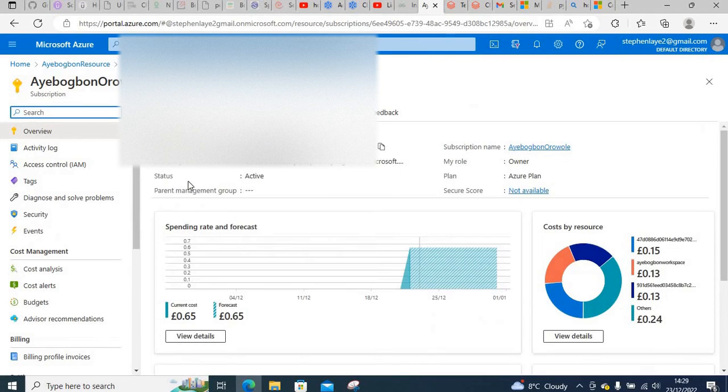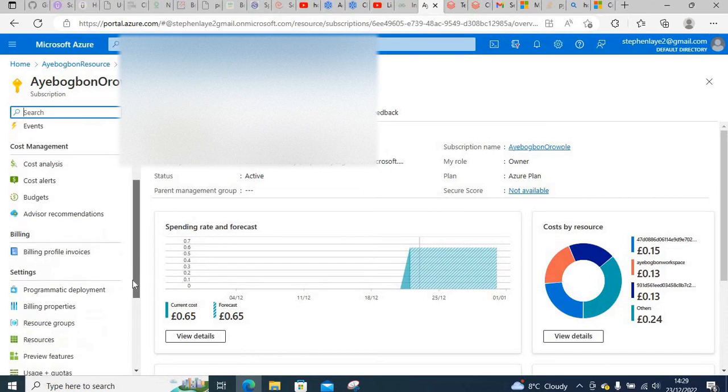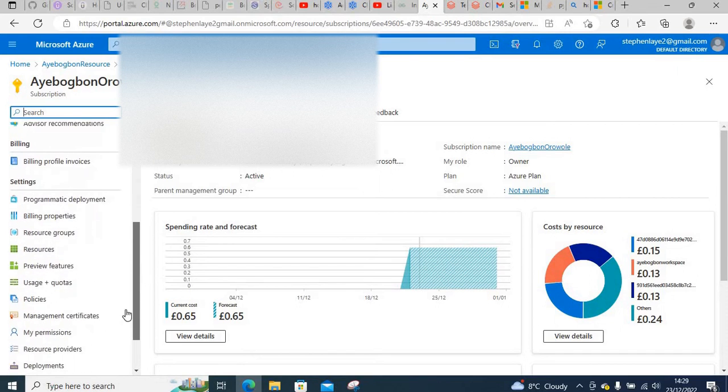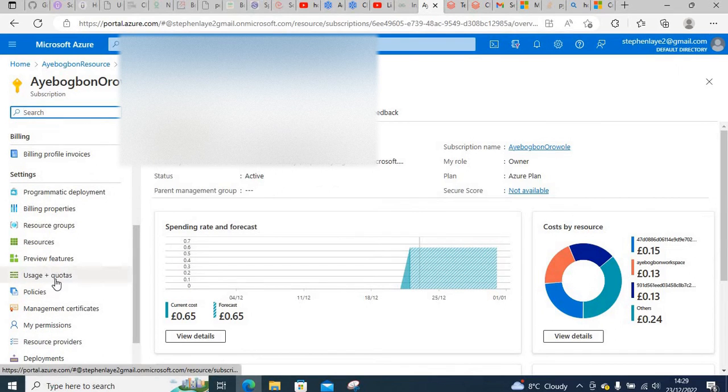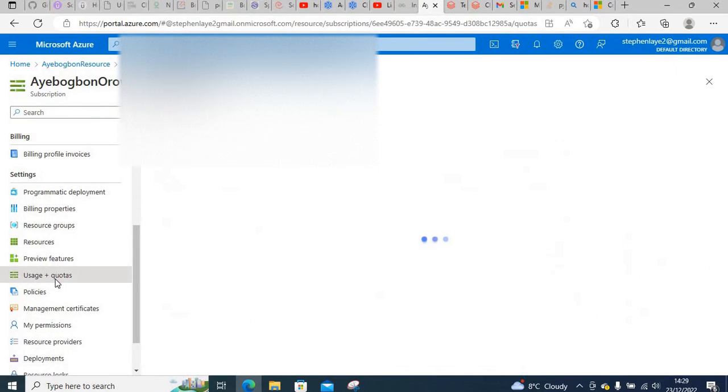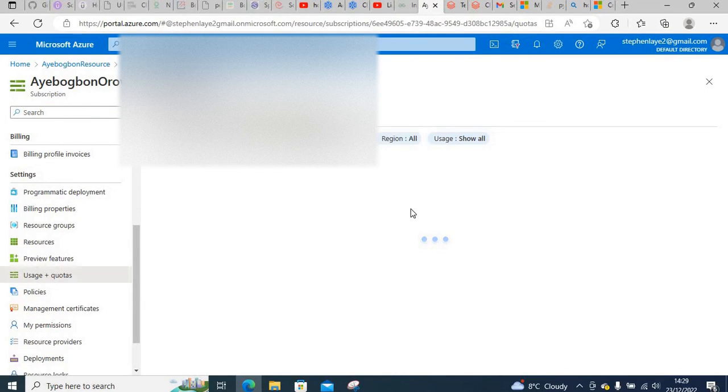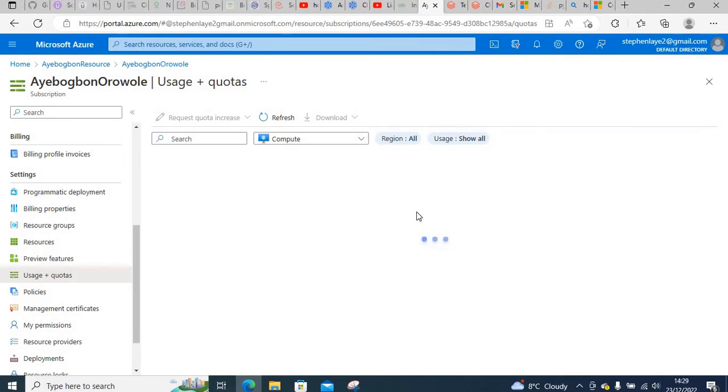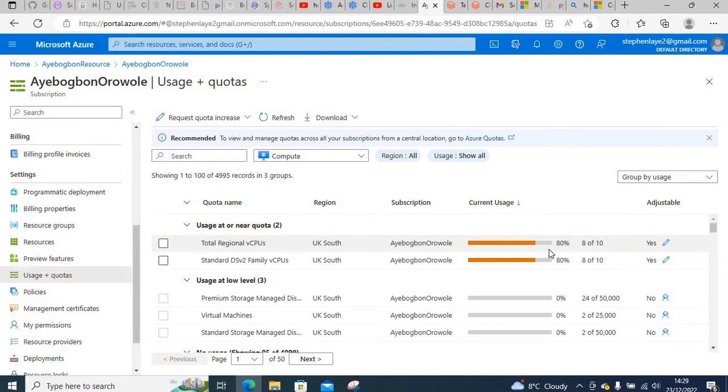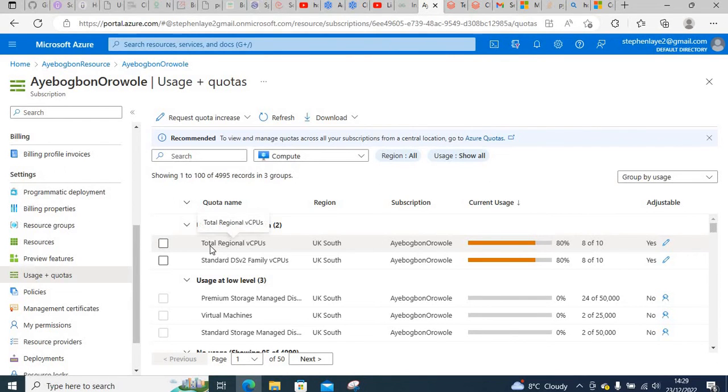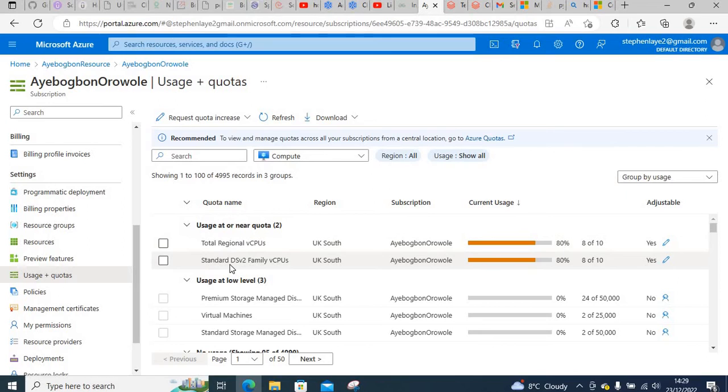For UK South, the number of quotas we are allowed is 10. This is for standard DSV2 vCPU, which is the central processing unit.